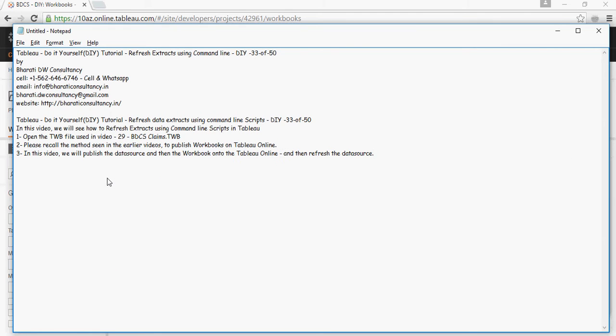In this video, we will publish the data source and workbook to Tableau Online and then refresh the data source.